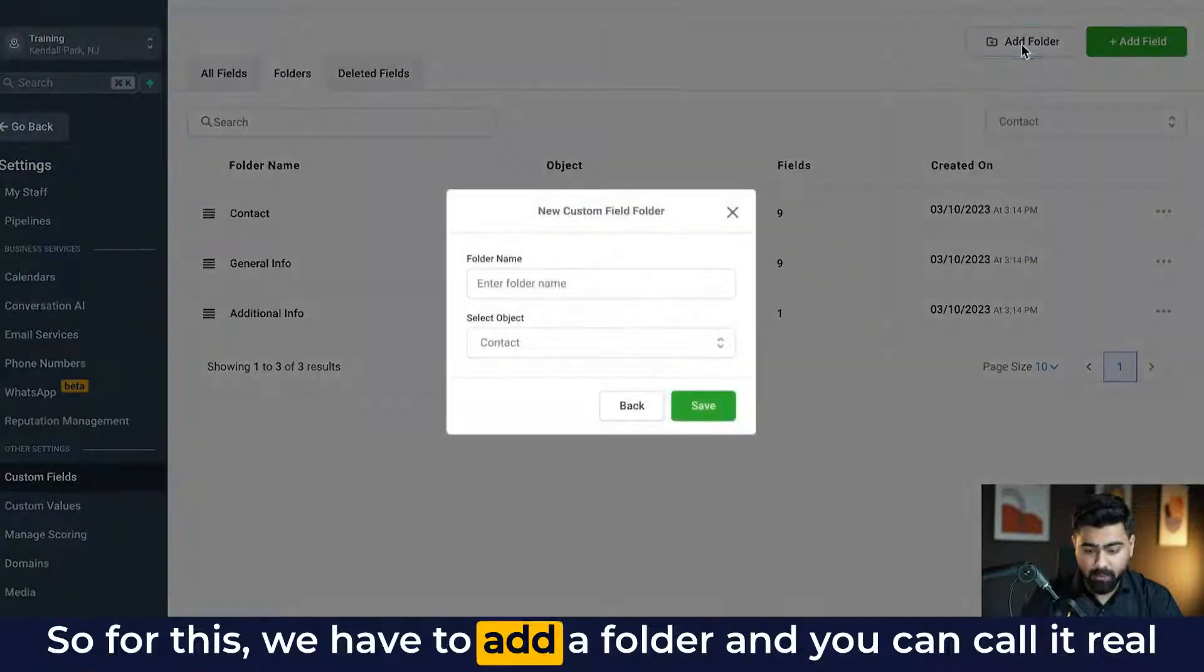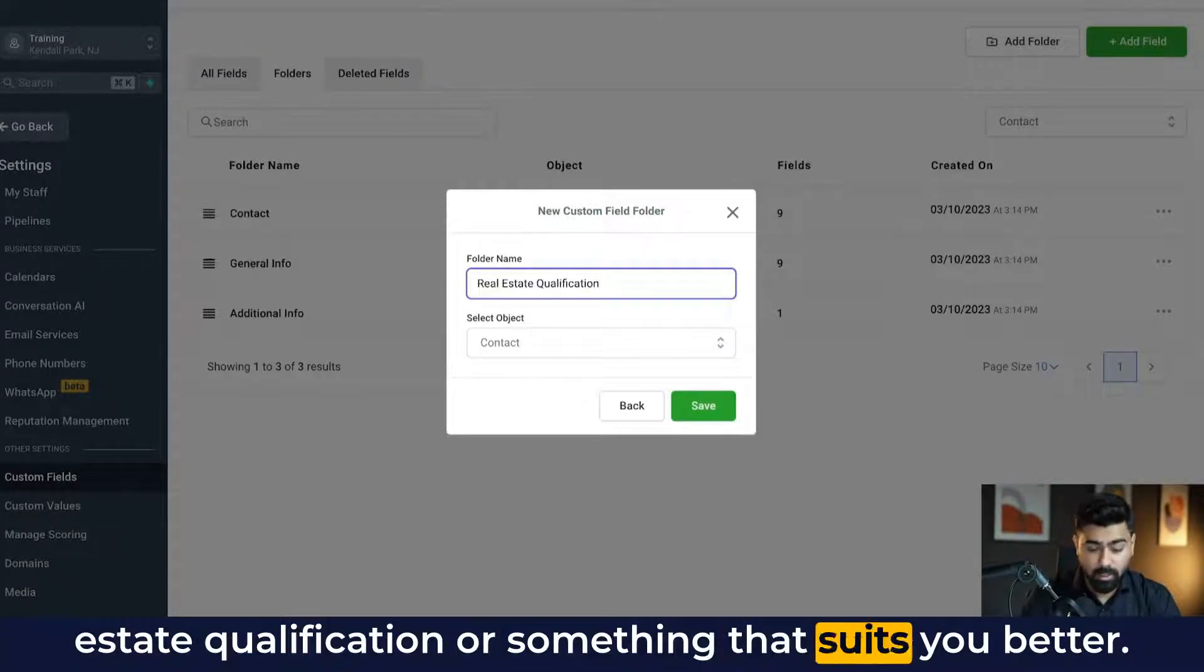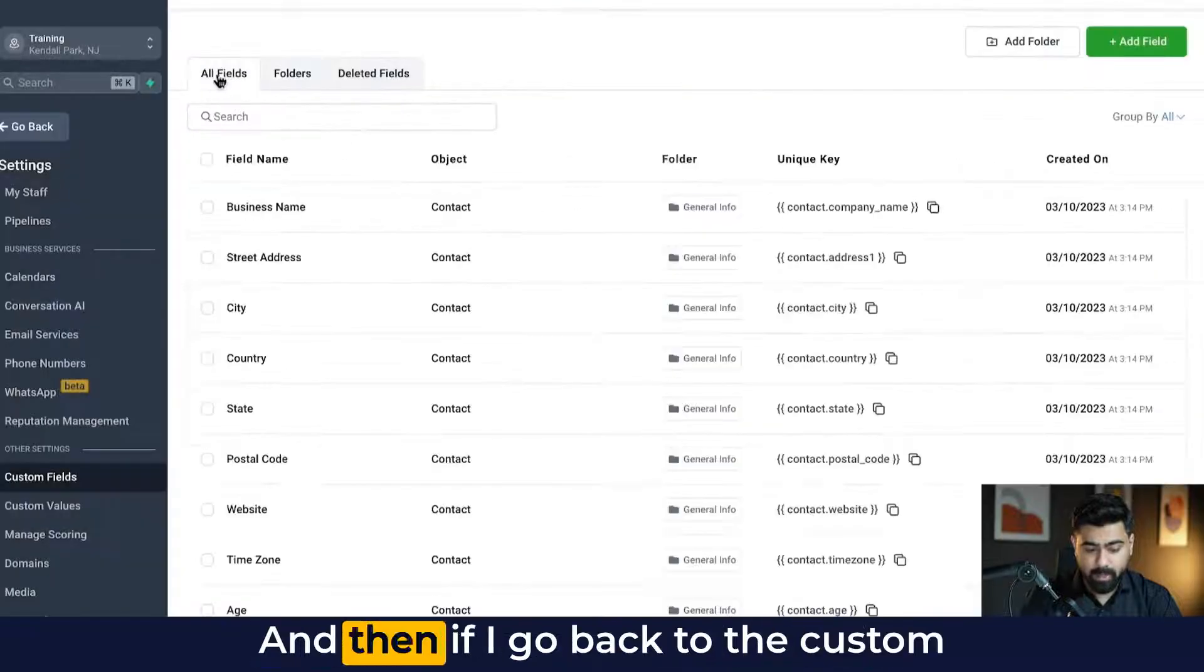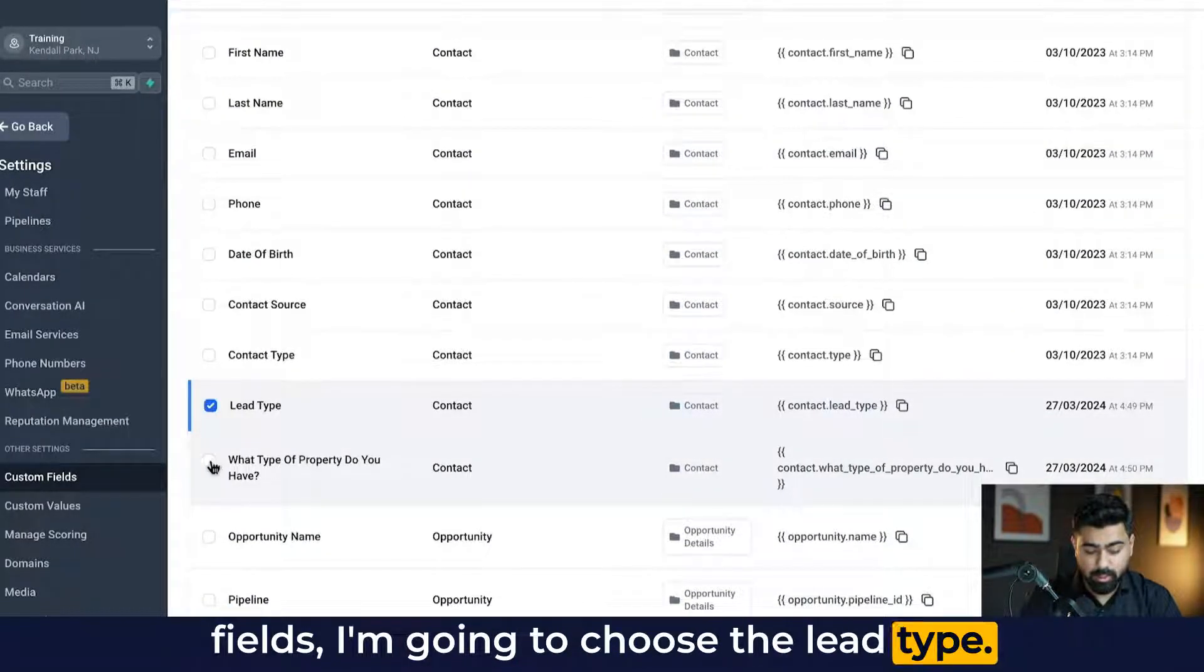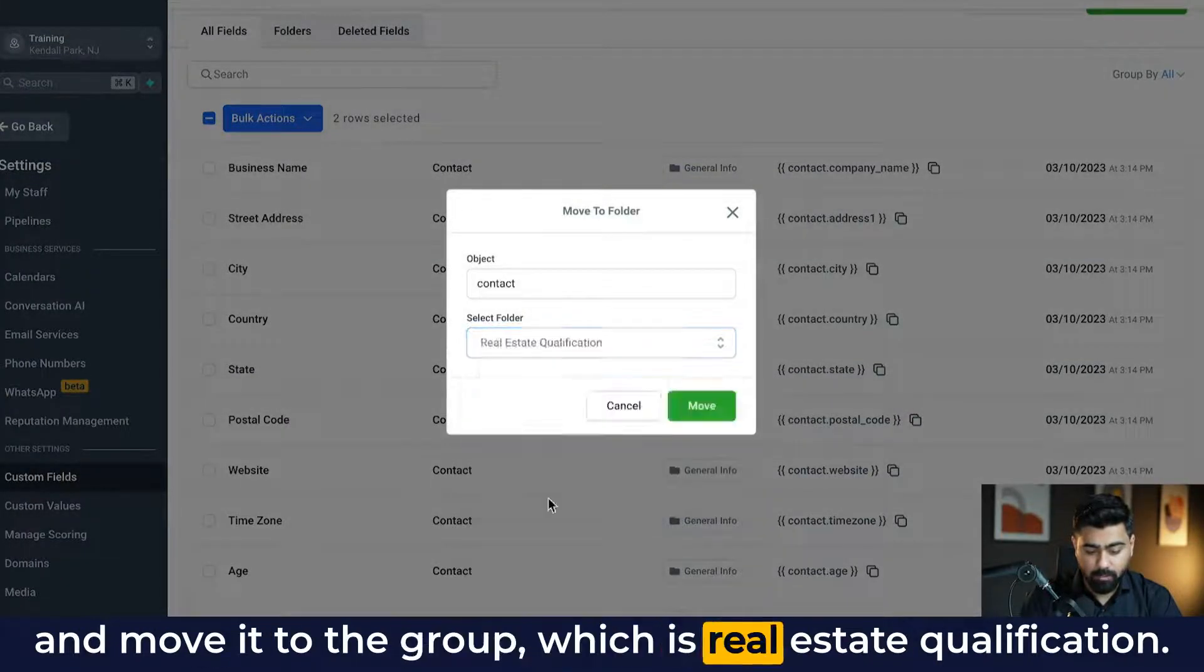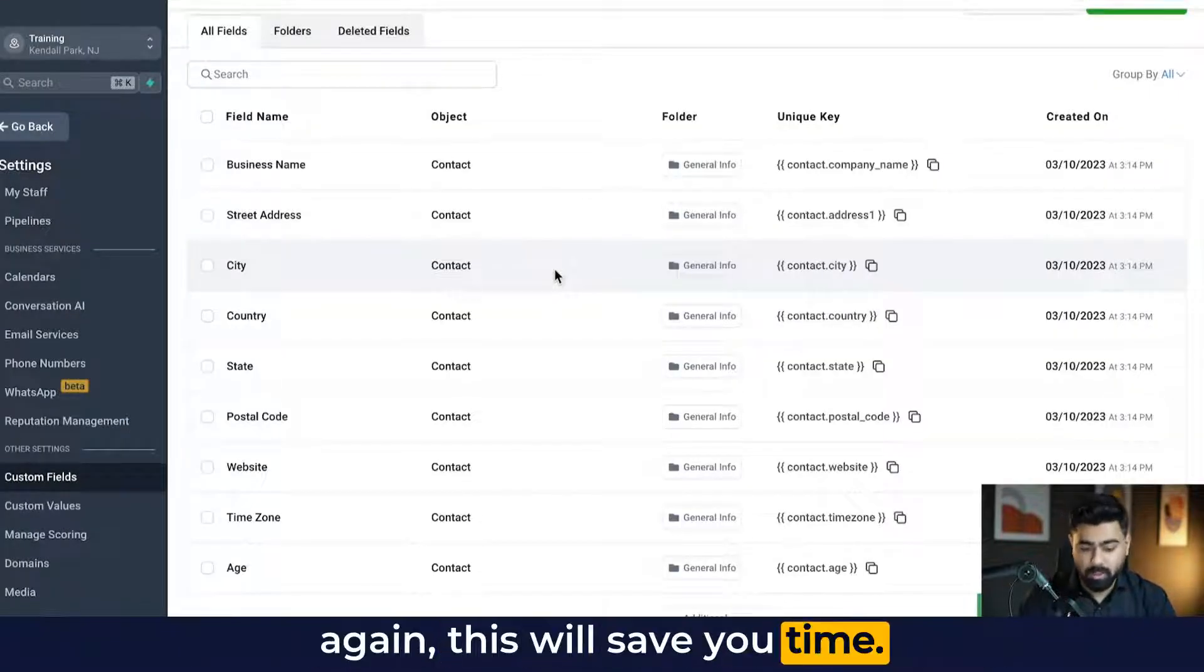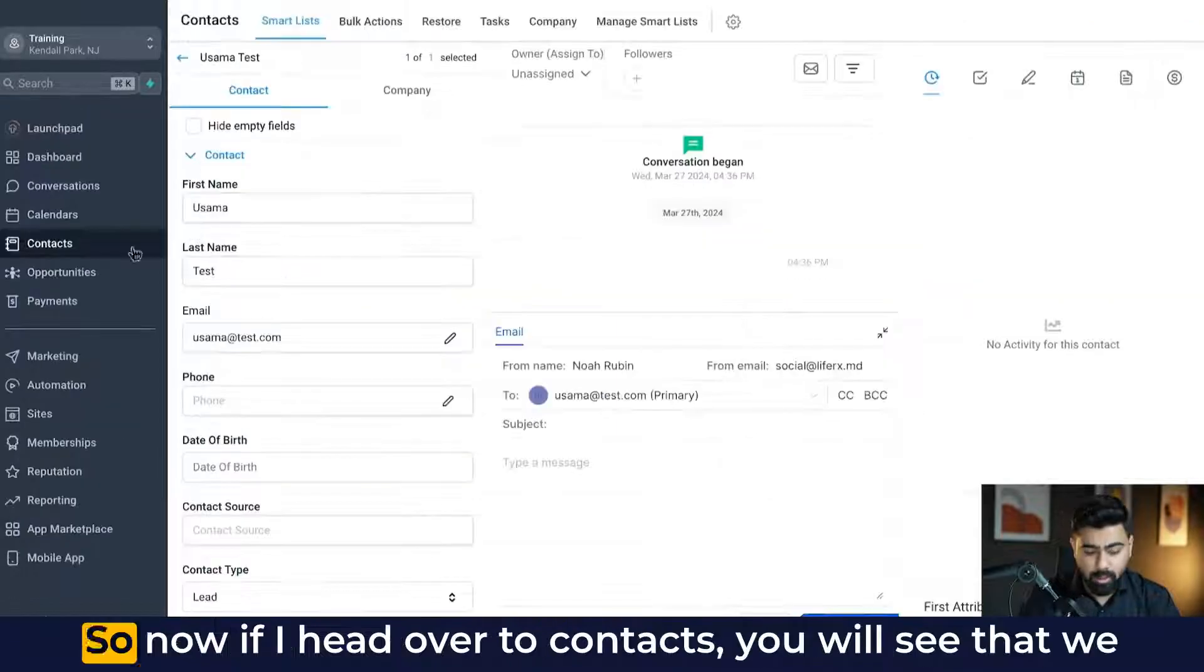So for this, we have to add a folder and you can call it real estate qualification or something that suits you better. And then I'm going to hit save. And then if I go back to the custom fields, I'm going to choose the lead type. And this question that we added, choose a bulk action and move it to the group, which is real estate qualification. Now, if you create the group beforehand, this will save you time. And then you can choose the group right at the time where you're creating the custom field.